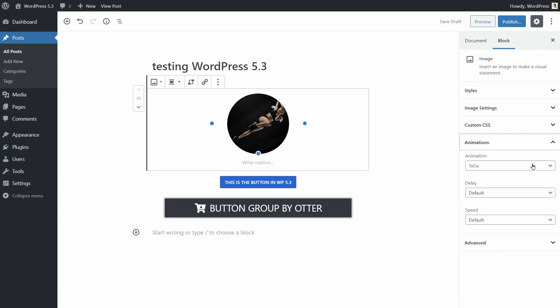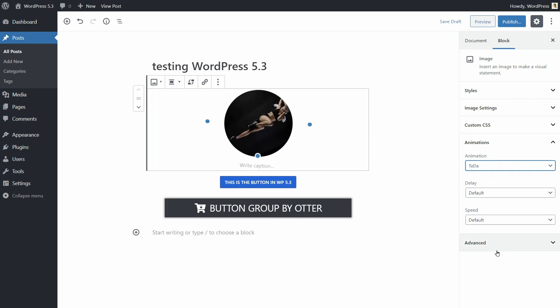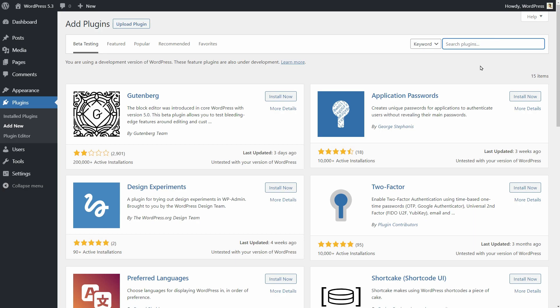The Gutenberg blocks and template library by Otter is a free, feature-packed plugin you can install right from your dashboard.